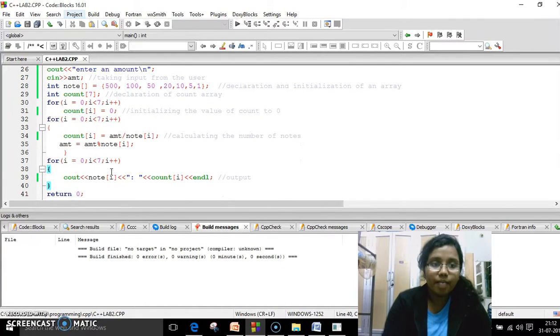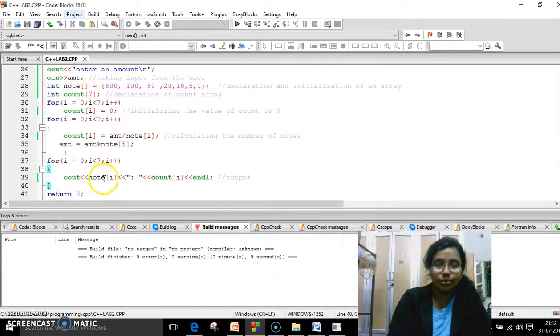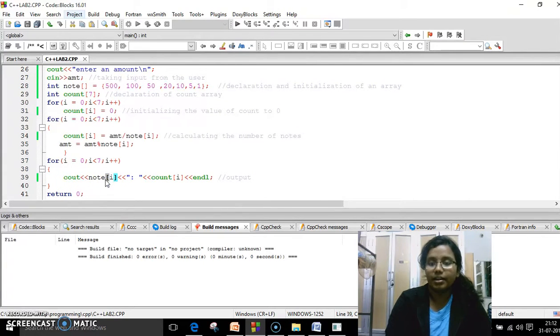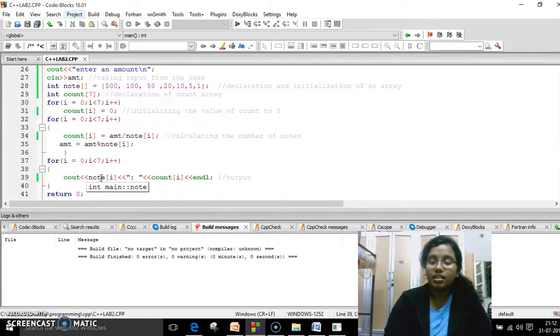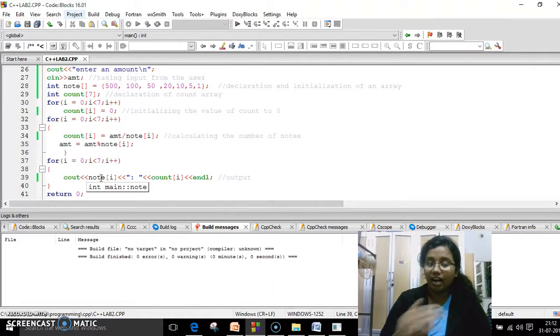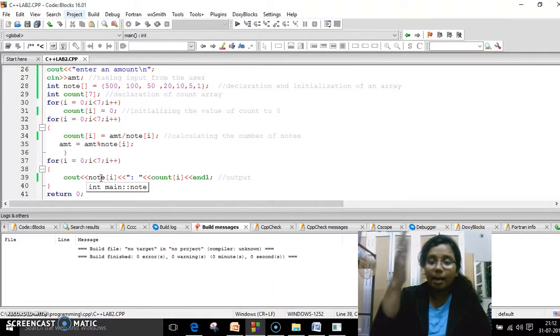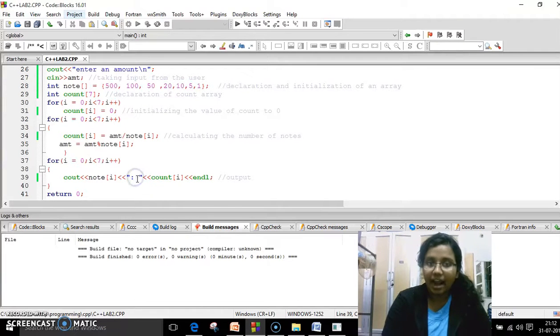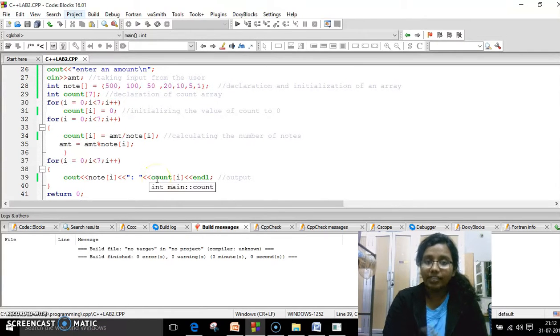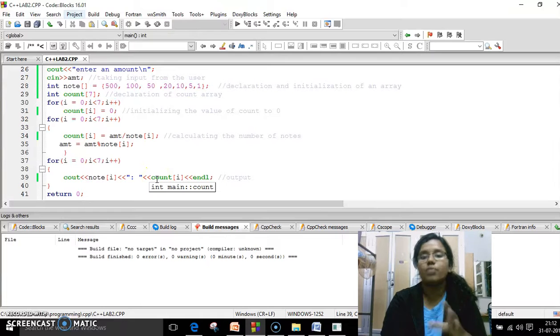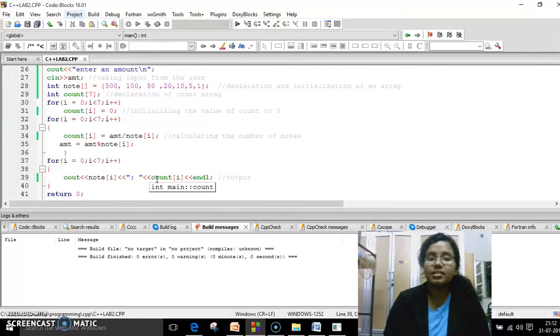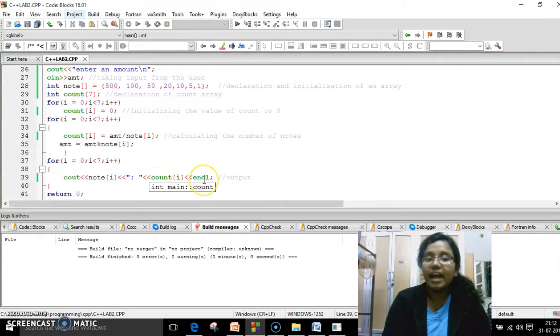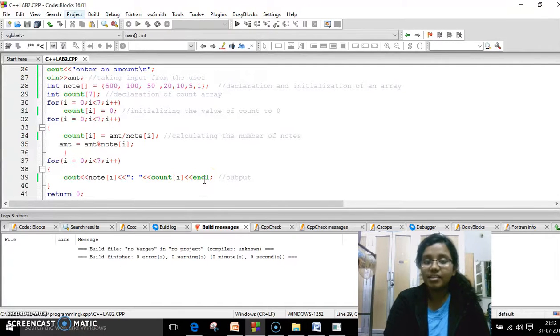I am going to take an output value where I'm going to say note[i]. What actually happens here is all the 500, 100 values come in a vertical fashion. After this, I'm using the colon and I am outputting the count[i] value. That means the calculated value will get outputted there, printed there and the endl.